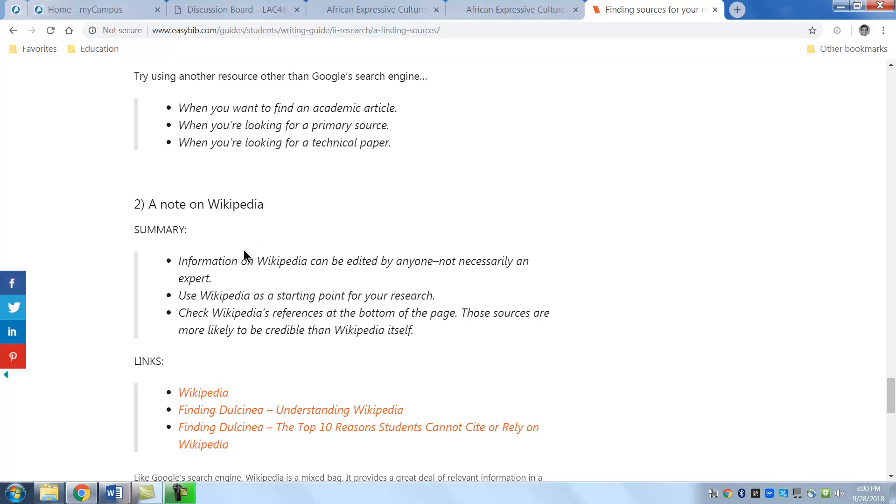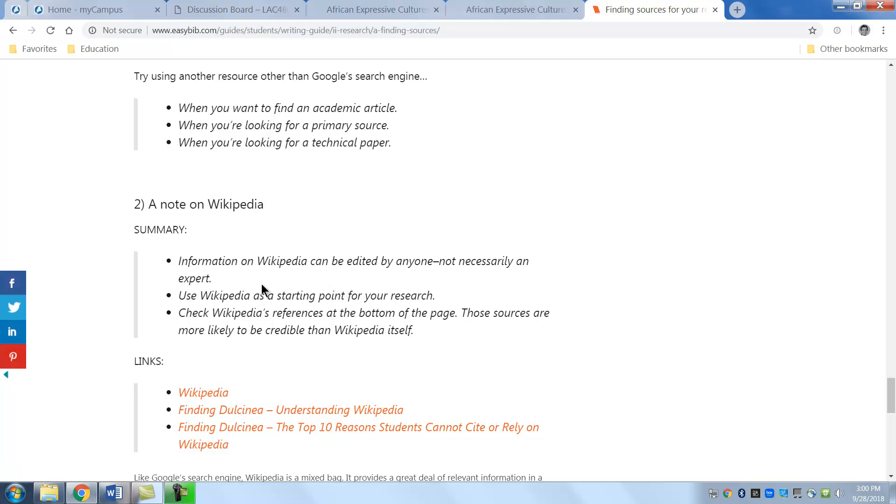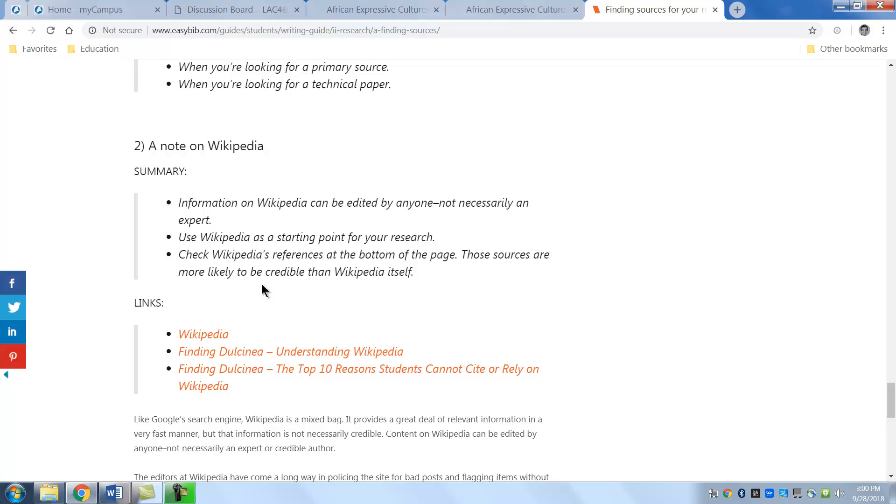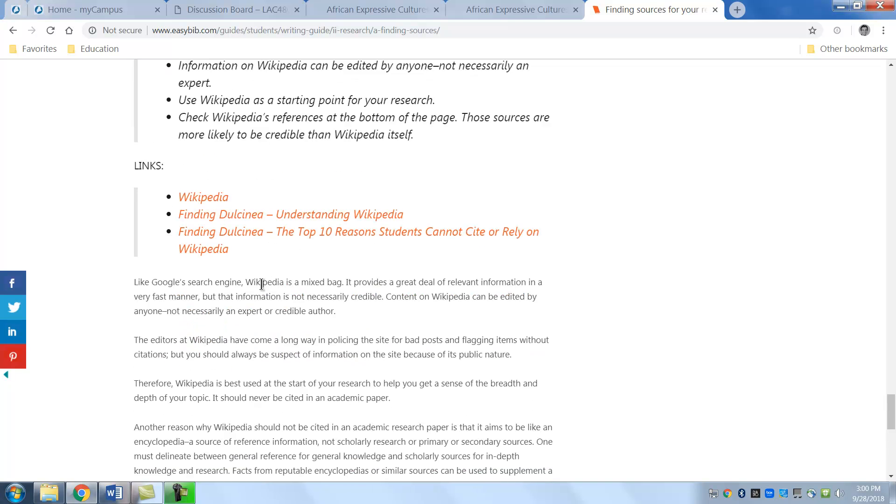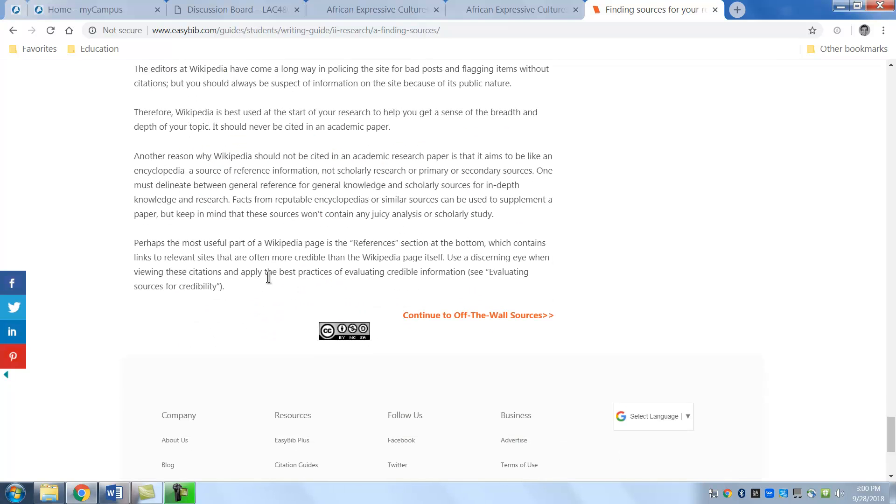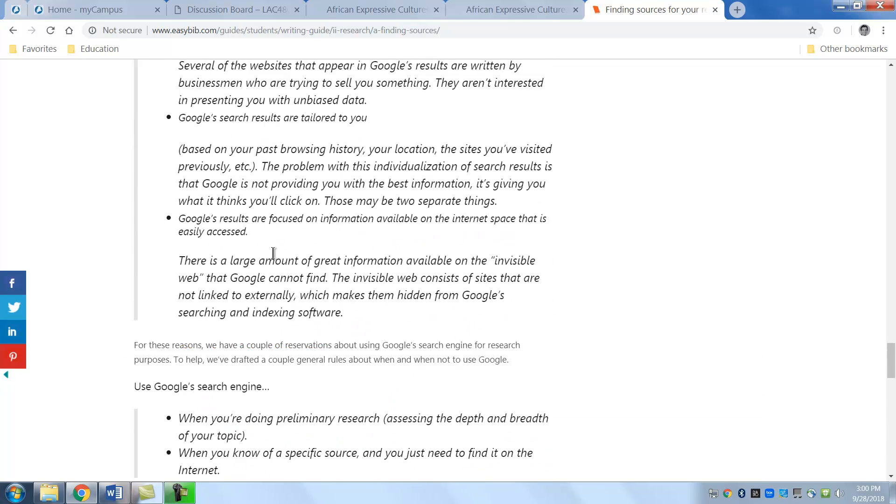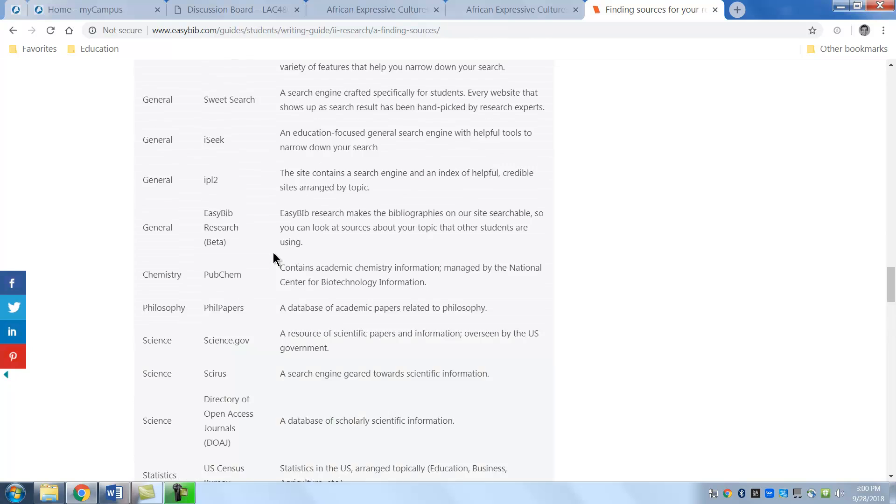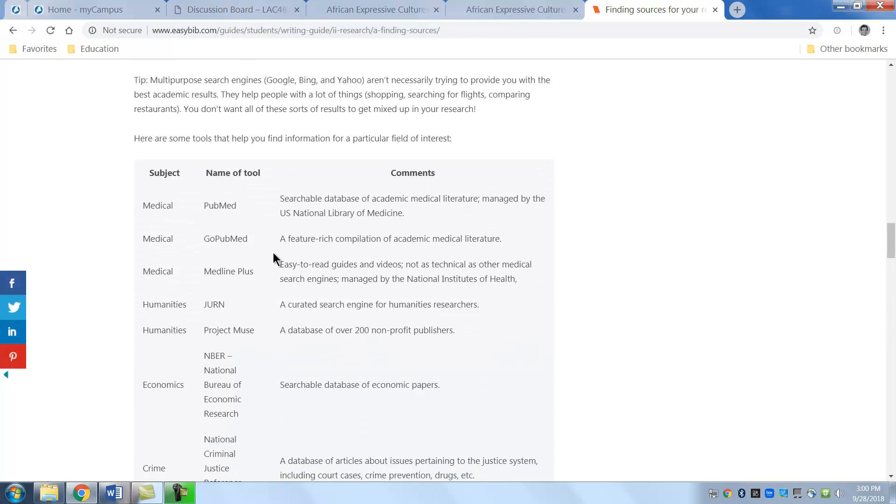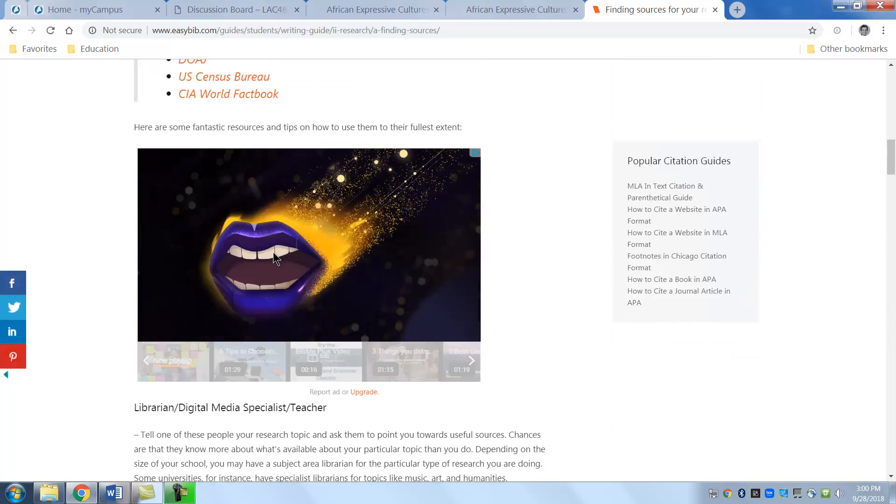Wikipedia is a good place to start but remember anybody can edit that page and sometimes it's edited in a way that's very unbiased. Very biased I should say. So be careful of that. So this just gives you some idea as to what you should be looking for for your paper.